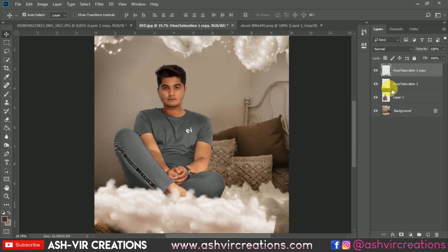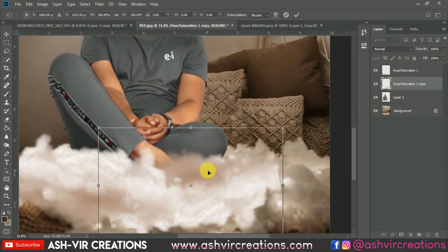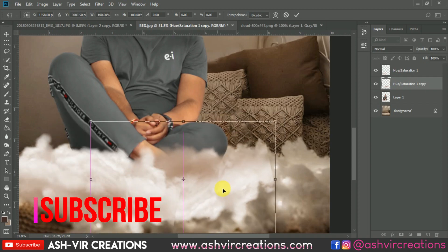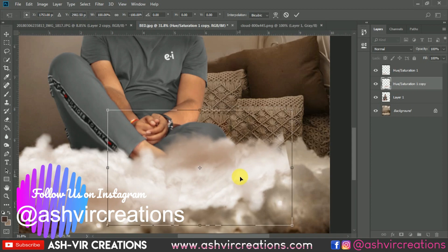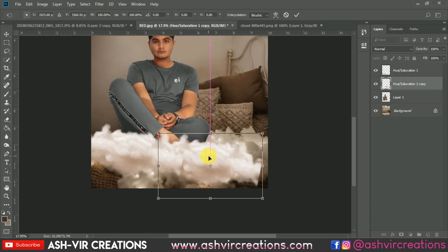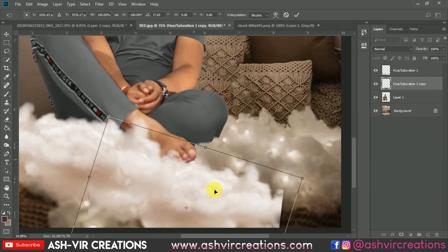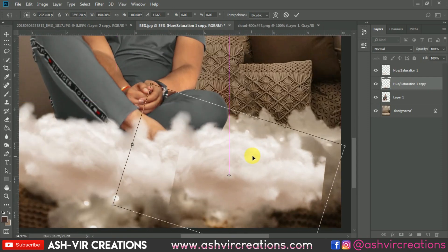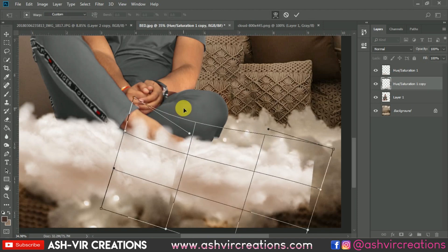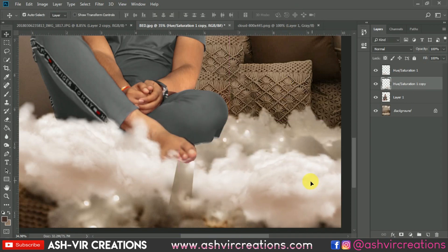Press Ctrl+J to duplicate the cotton cloud layer, then flip it horizontally or vertically in whichever direction you want, so it looks different. You can also select the Warp tool to distort the cloud image and adjust the perspective of the cloud.